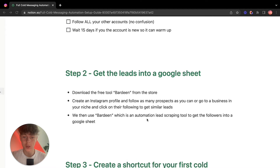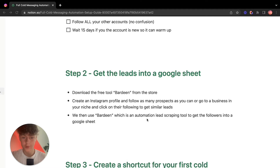Now we need to get the leads into a Google Sheet. I found an amazing free tool called Bardeen. You need to get it from the Google Marketplace and install it as a Chrome extension — you'll see it in the top right of your browser. I'll show you how to use it in a live walkthrough.